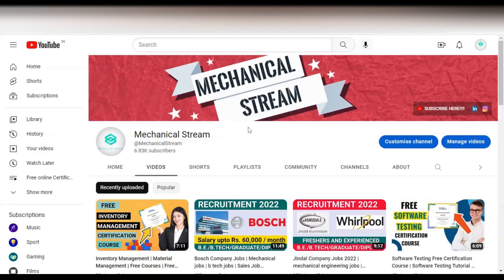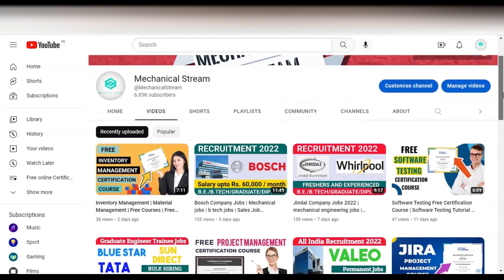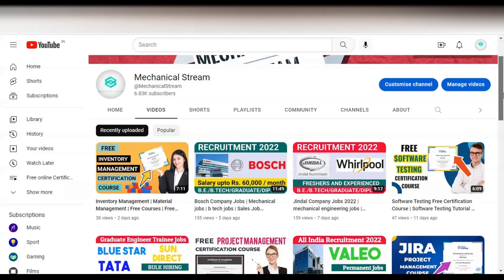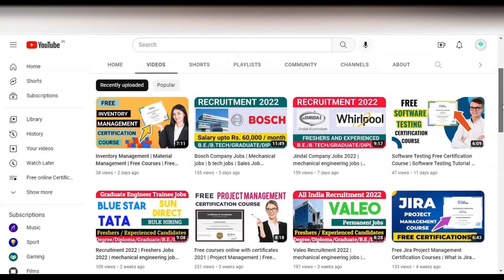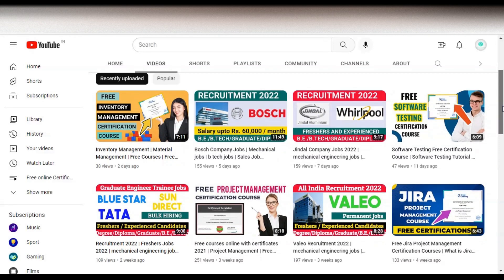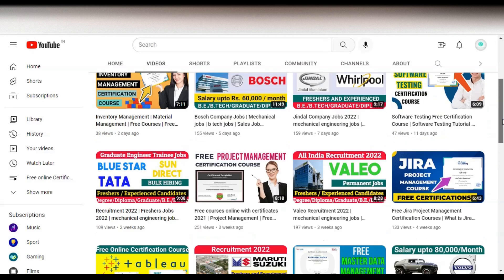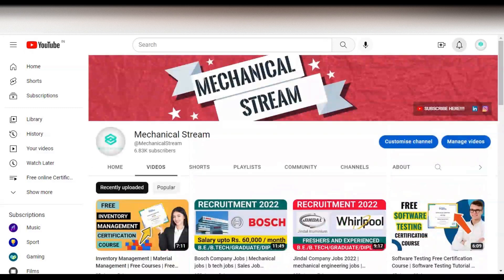Welcome to our channel Mechanical Stream. In today's video we are going to check how you can get a free certification course on Power BI. Power BI is a business intelligence tool and this is a very good opportunity to take this course, increase your knowledge, and it is absolutely free. You can take this course from any country, so without wasting time let's start the video.